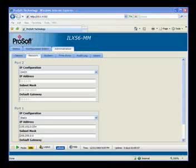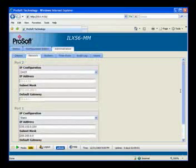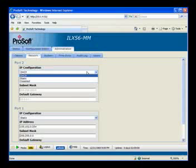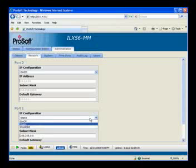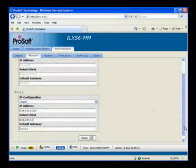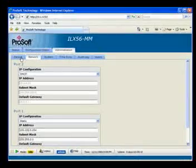DHCP is grayed out because obviously you don't assign an IP address manually for that. Under port 2 we see that it's set for DHCP, and then port 1 is set for static. That's it for the Network tab — pretty basic.